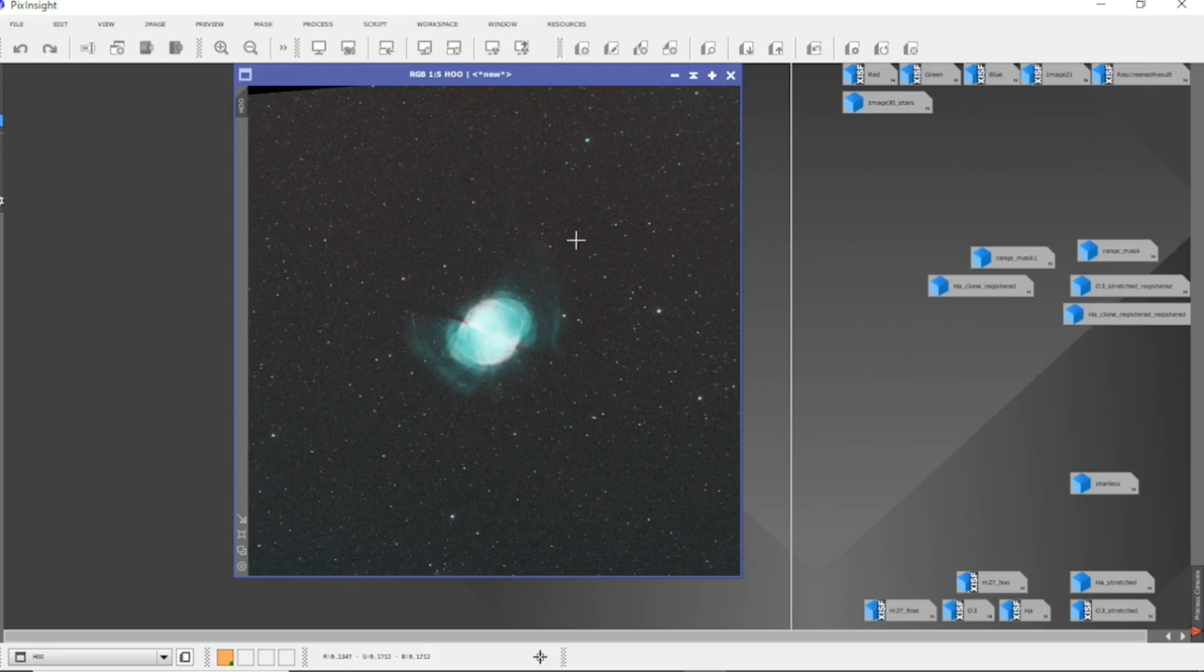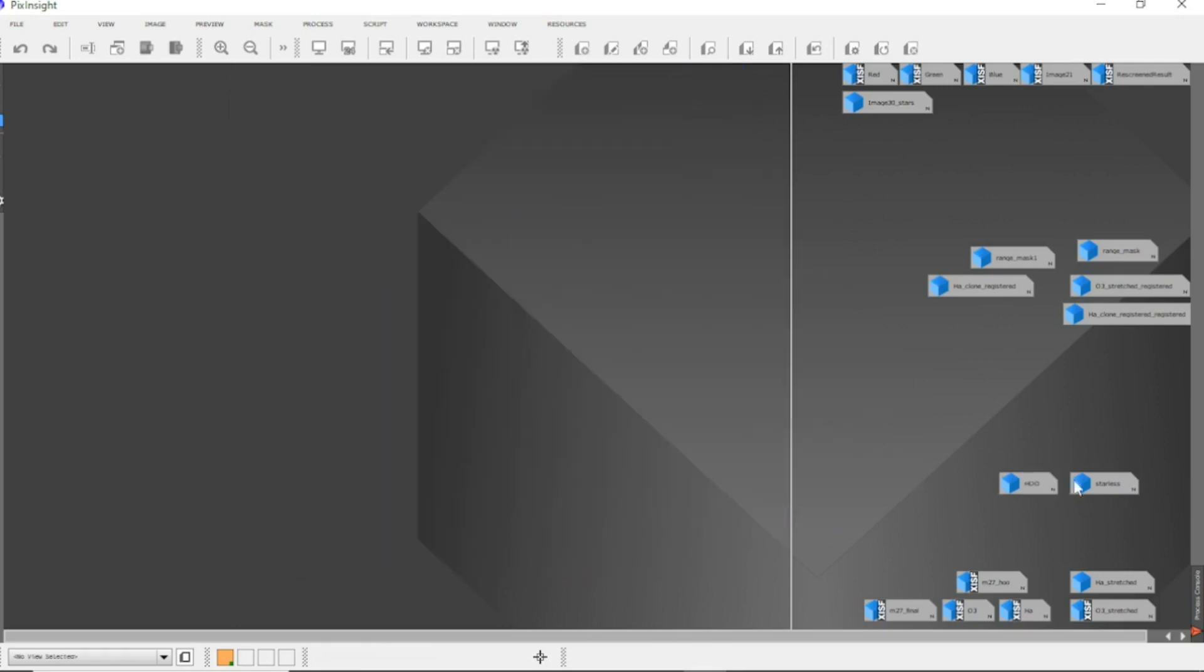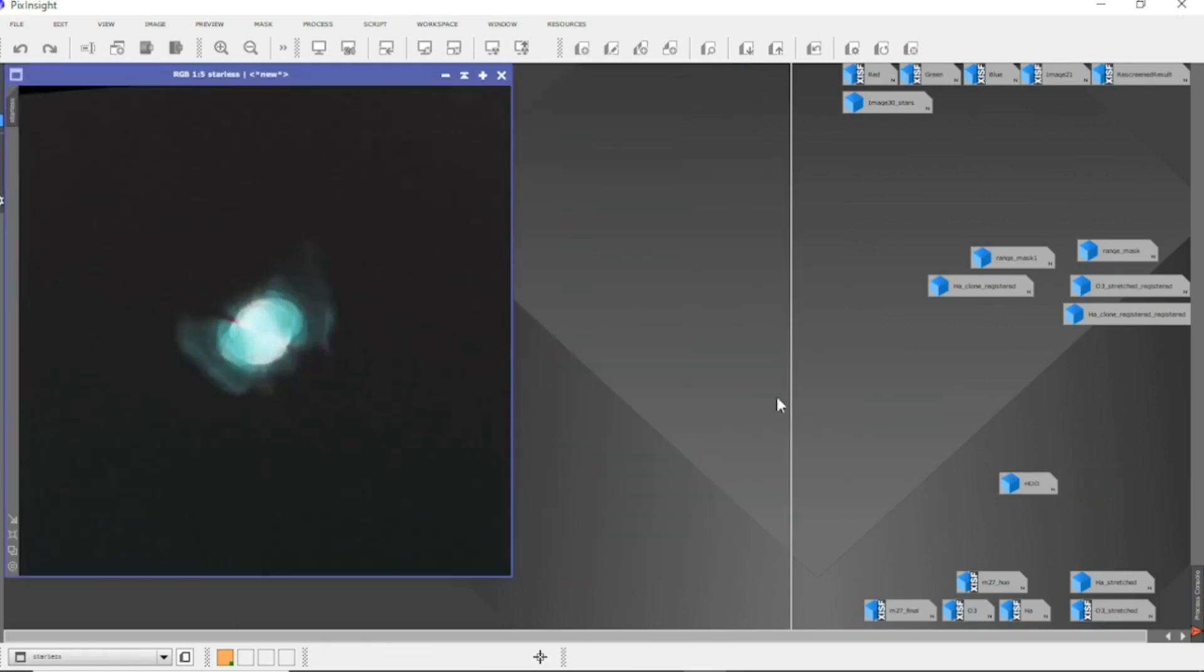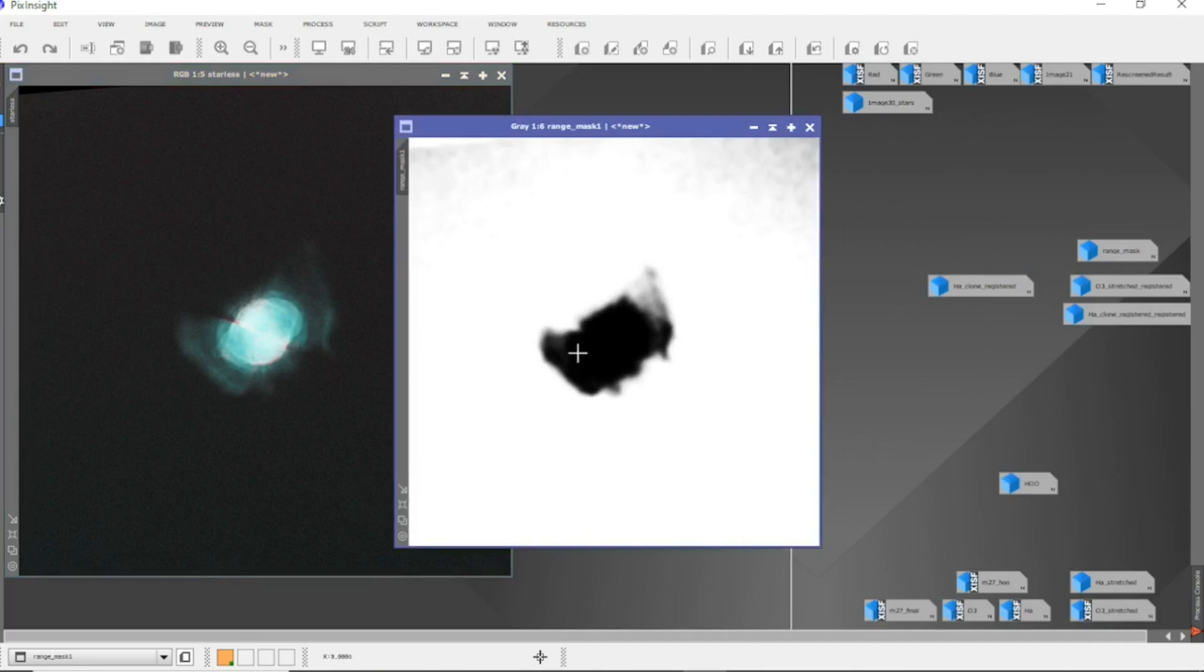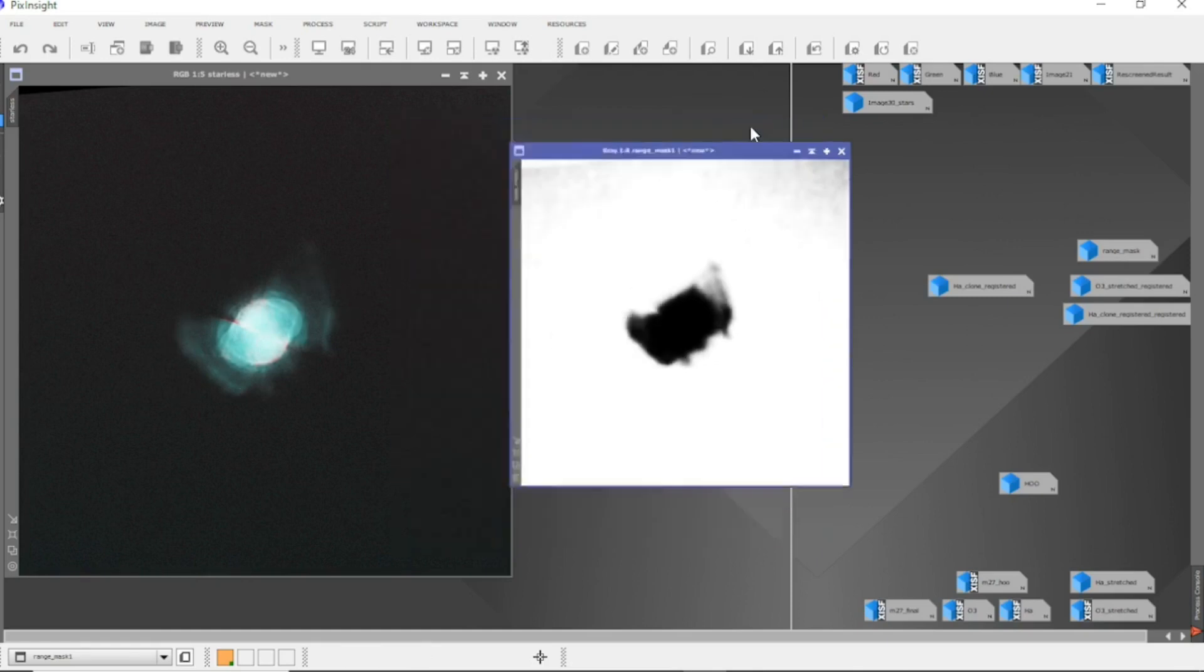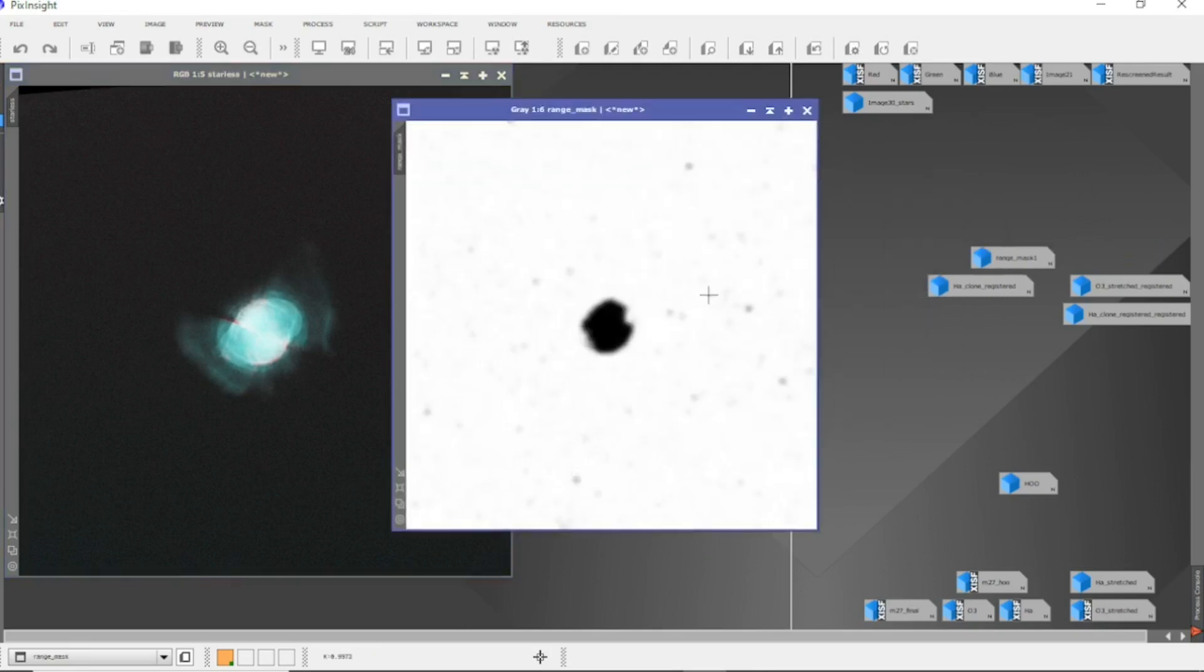So what I've done is I took the stars out and gave me the starless image, and then using masks, I use this range mask to darken the background a little bit and bring out the wings, I would say, and then another range mask for the center to stop the center blowing out.